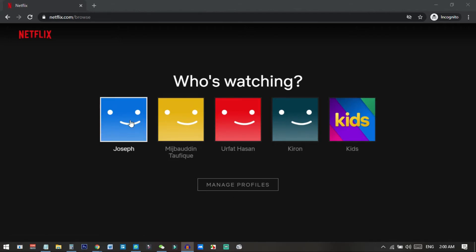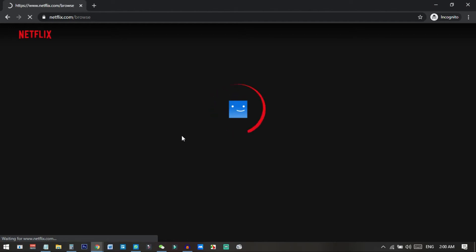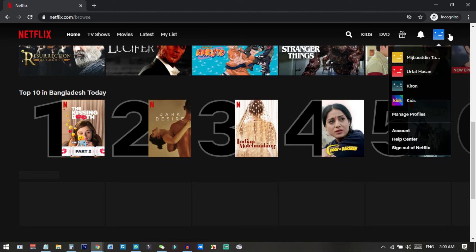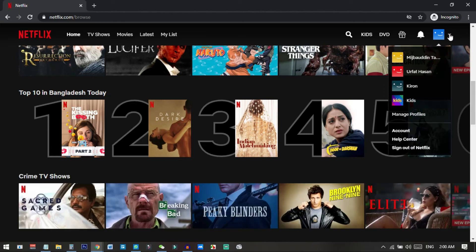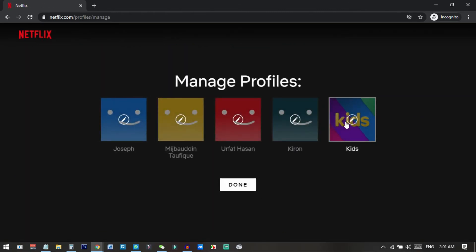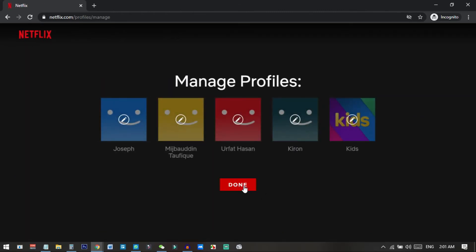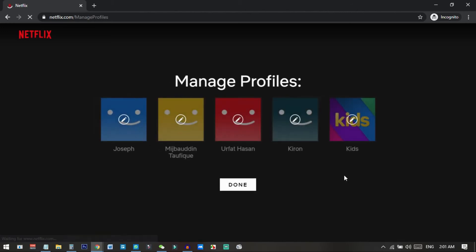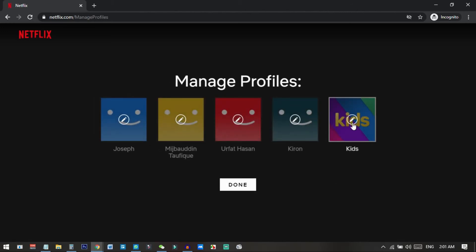To do this, when you log in or if you are already inside a profile, go to the corner and click on 'Manage Profiles.' When you click on this it will automatically bring you to the manage profiles page. You can also access this right after logging in, and from here you need to click on the pen icon on the kids account.